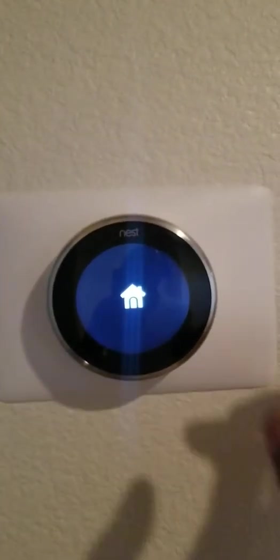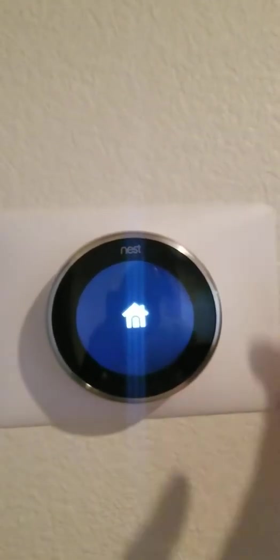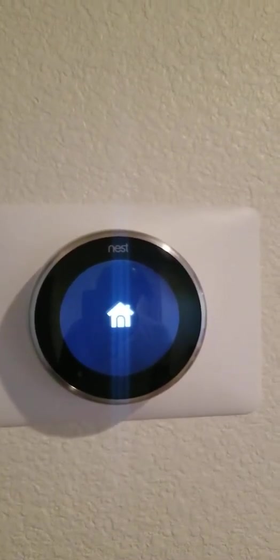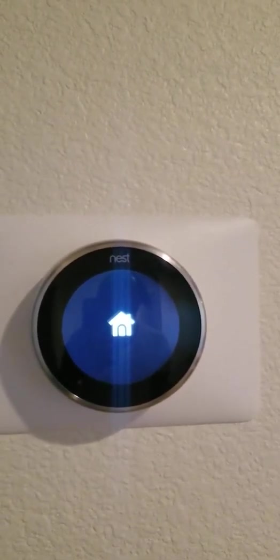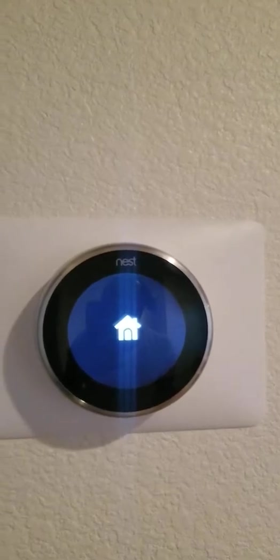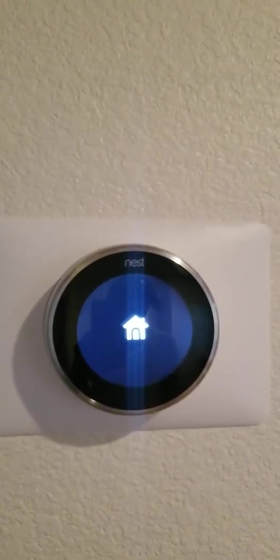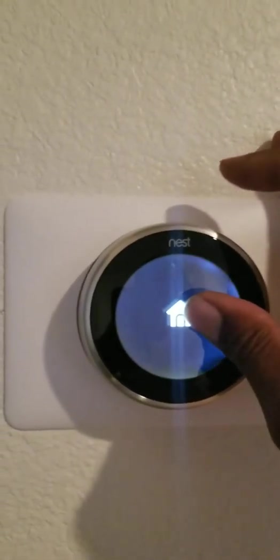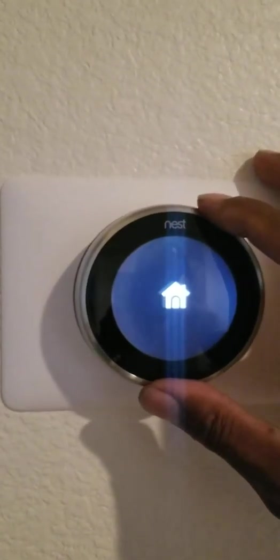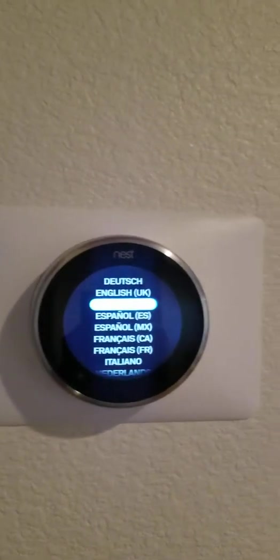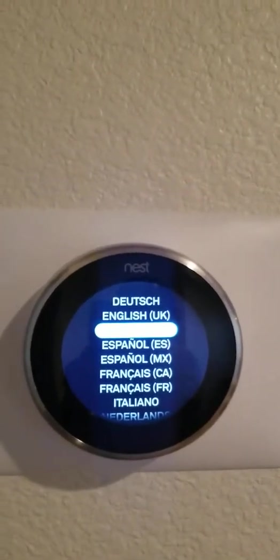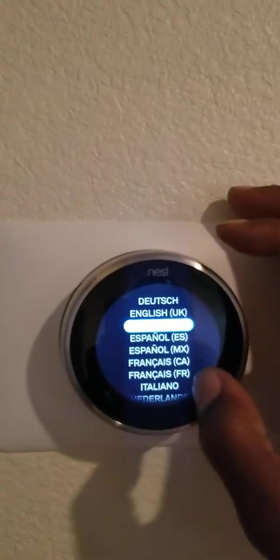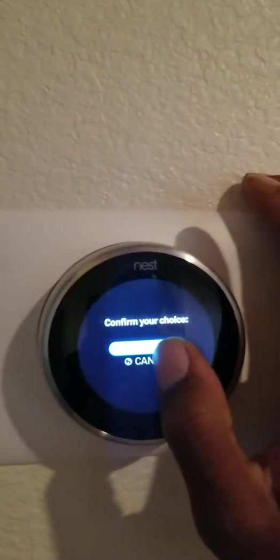I'm trying to get it configured. There we go. Just took a second to come up. So let's configure this thing. Click. English.